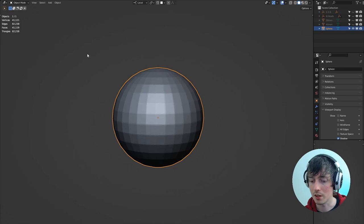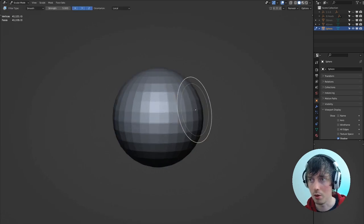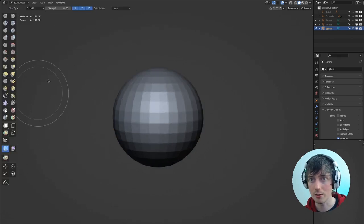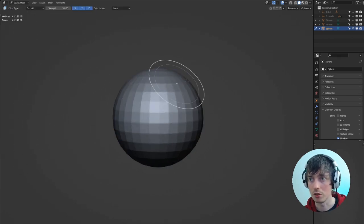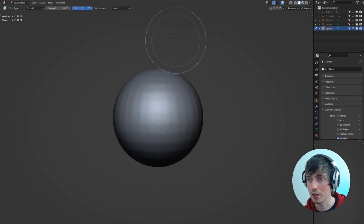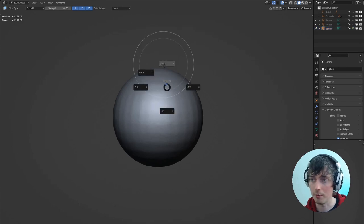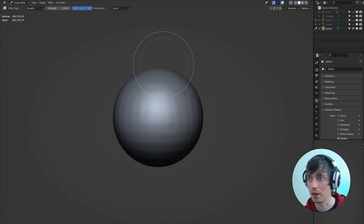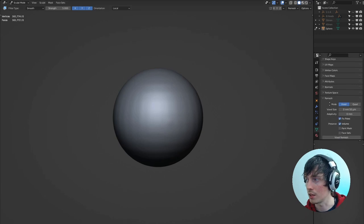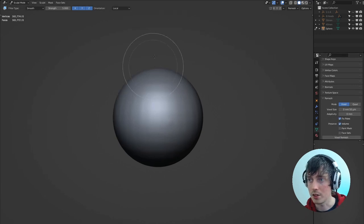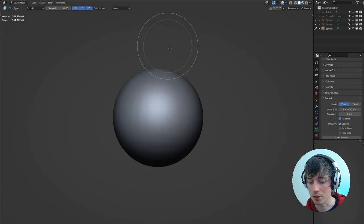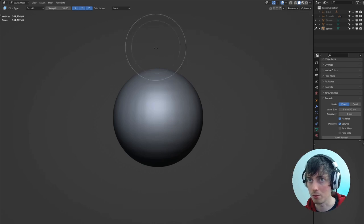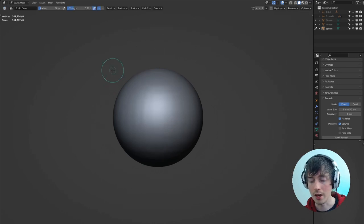I'm remeshing this to 0.1 and then I'm using the mesh filter tool to smooth out the mesh. And then I'm remeshing it to 0.05 voxel size. You can see down here. This is so that we've got a lot of voxels to use so we can see our alpha once we bring it in.